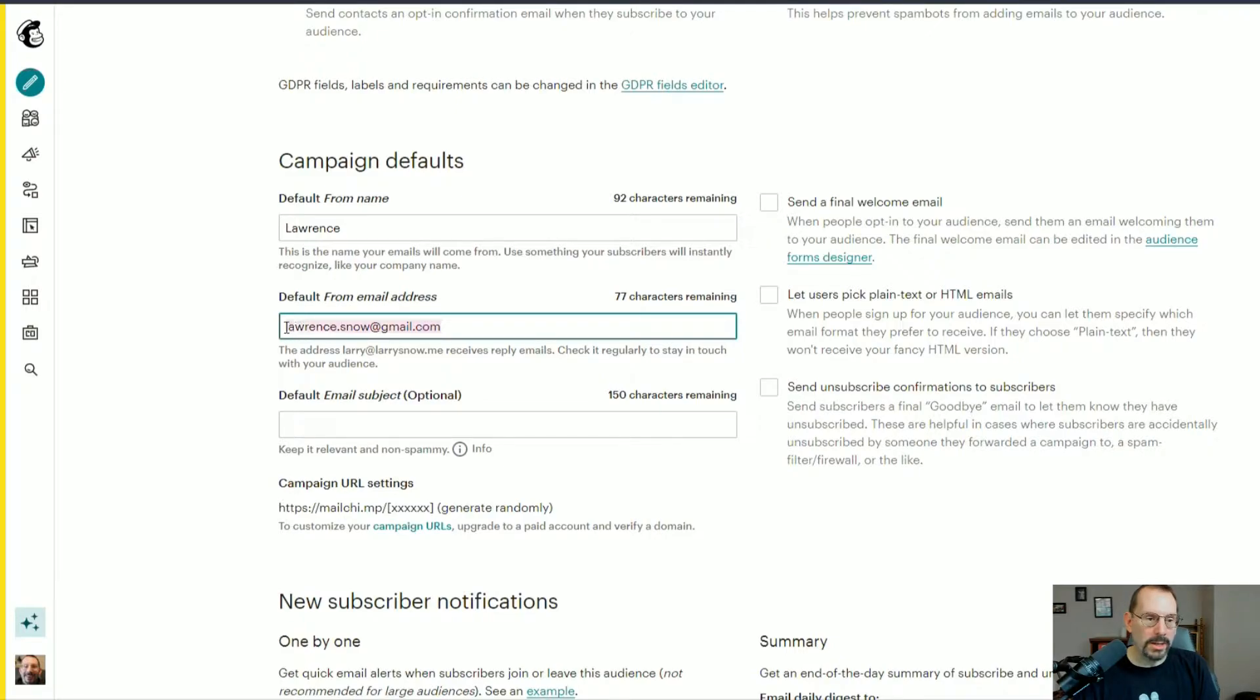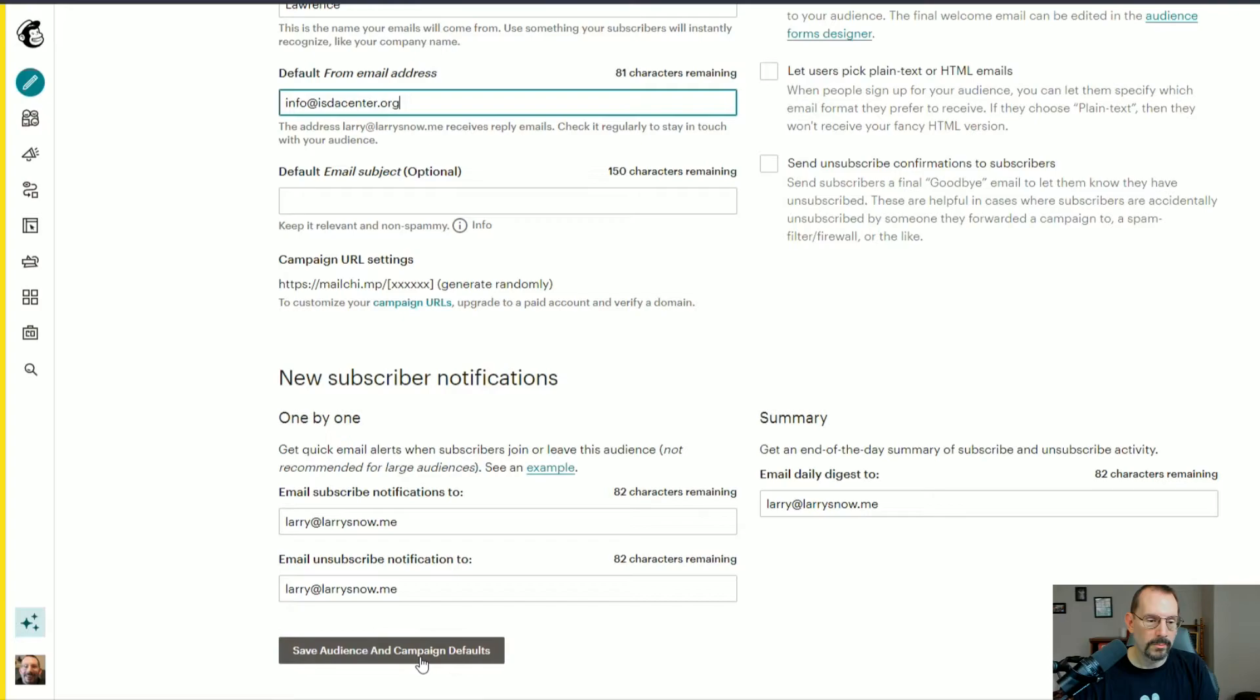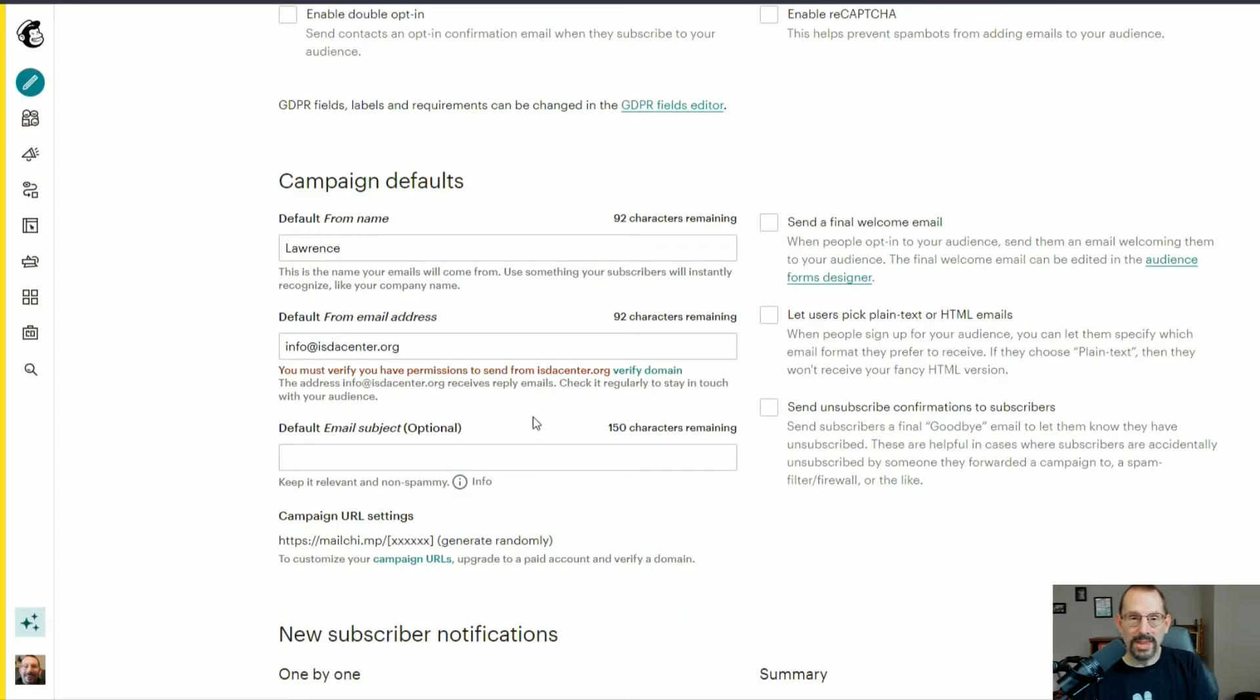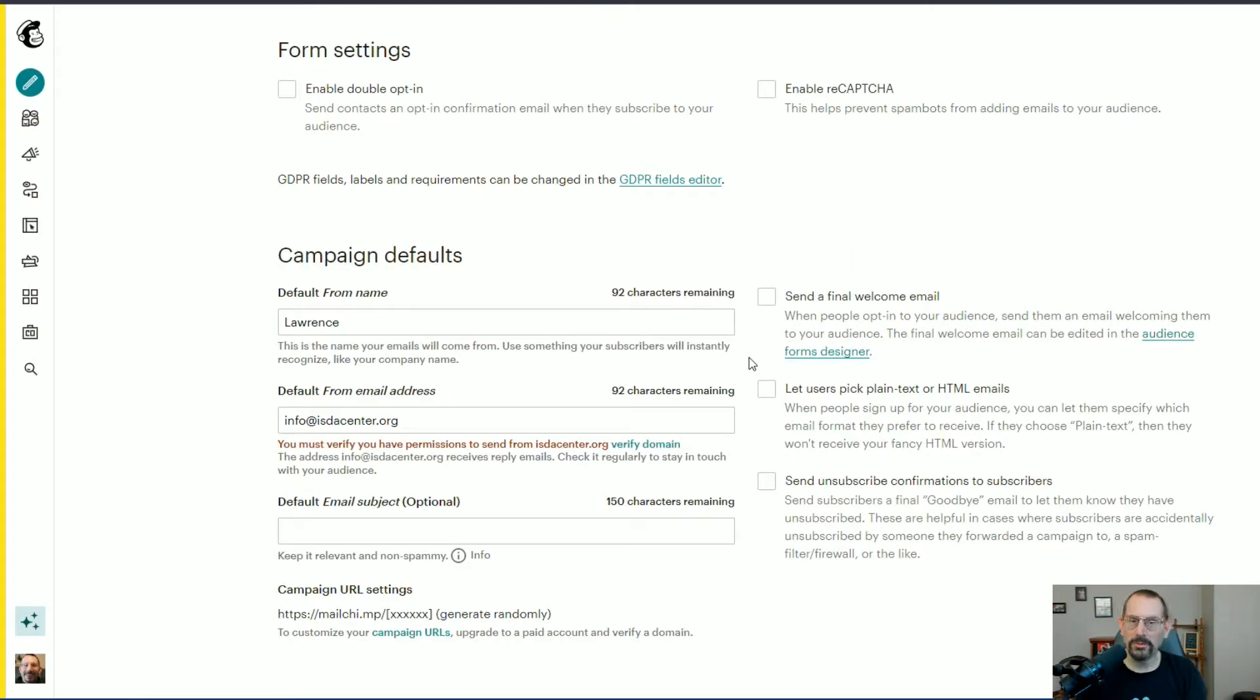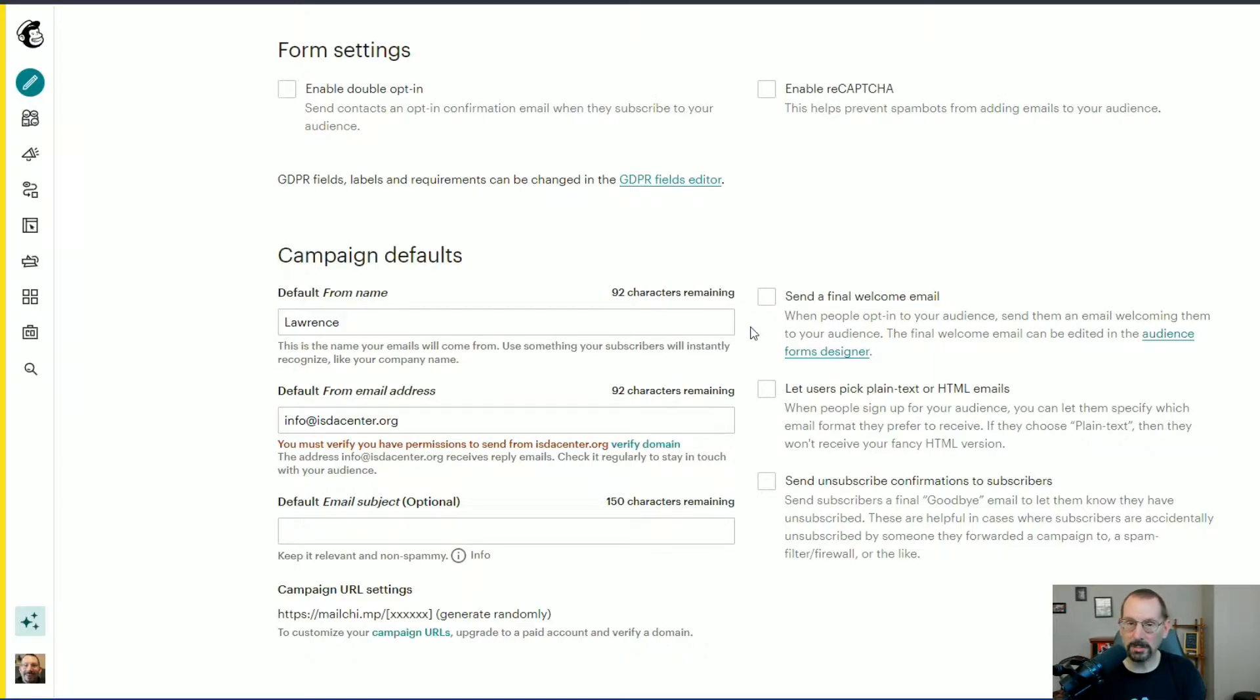What if I put in an email that is a business domain? When I save it, it says I must verify the permissions to send from isdacenter.org, which is my other business, my security business. To verify that I have permission to send from this email address that's tied to a business domain, I click on Verify Domain.